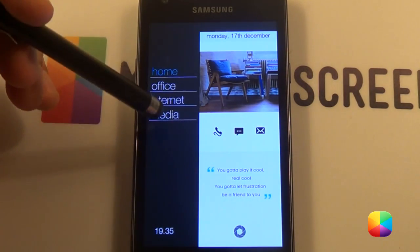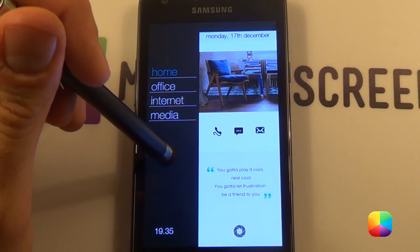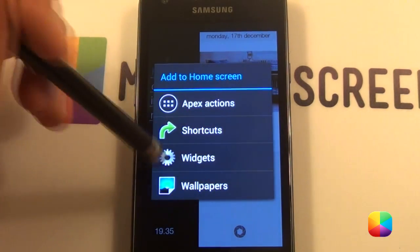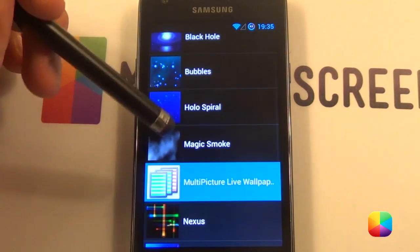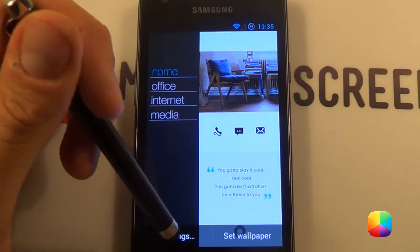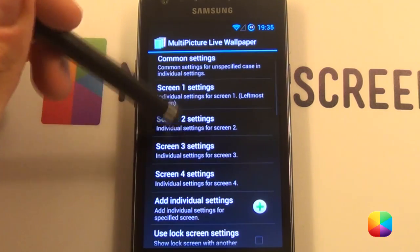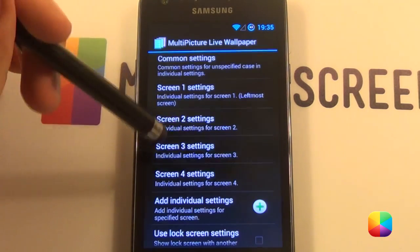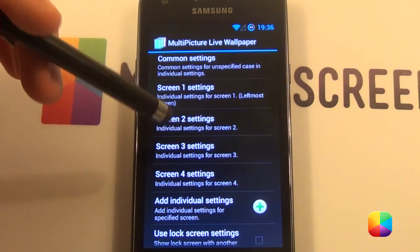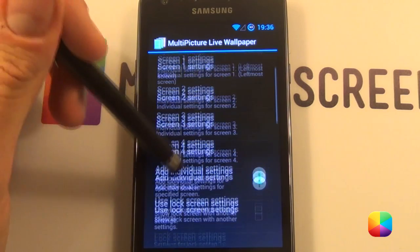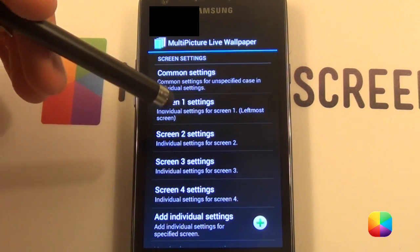Next, we want to change our wallpaper to these beautiful ones right here. So we're going to hold down on the home screen, choose wallpapers, and we want a live wallpaper — a multi-picture live wallpaper. Now all you have to do is download the four wallpapers provided in the link below. When you come here, go add individual settings, and you want to add — say if you've got two — you want to go plus two, plus three, plus four, and it'll bring up four. Remember, if you want to get rid of these, you're going to have to go into your apps and look for it and go clear data.